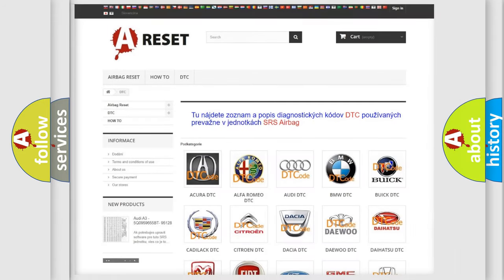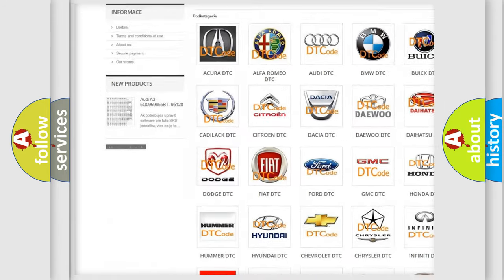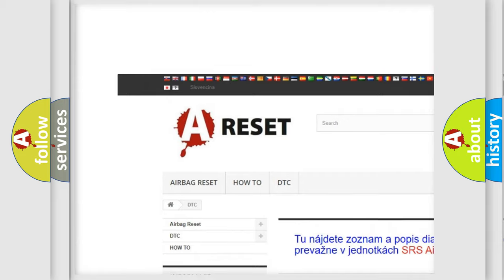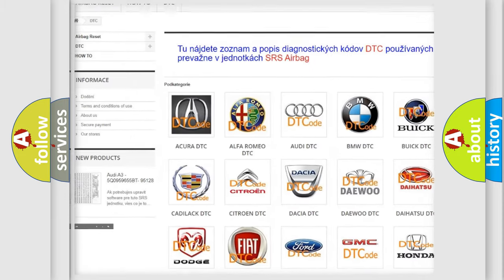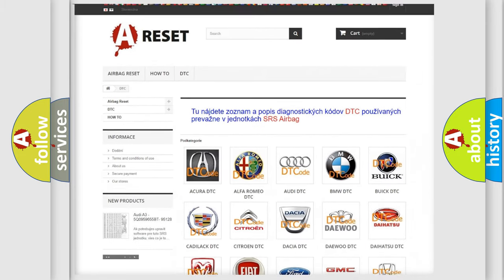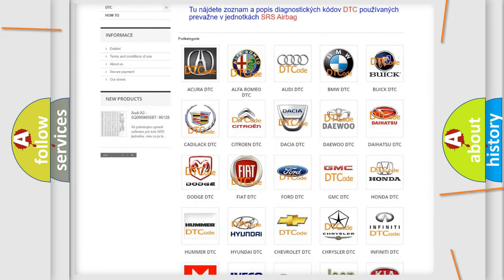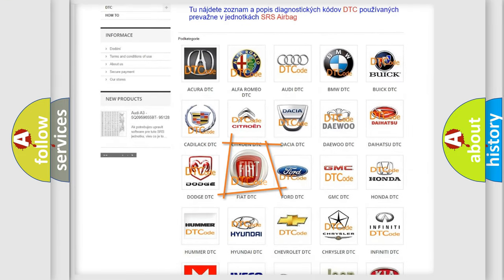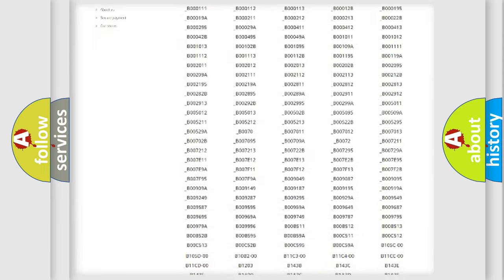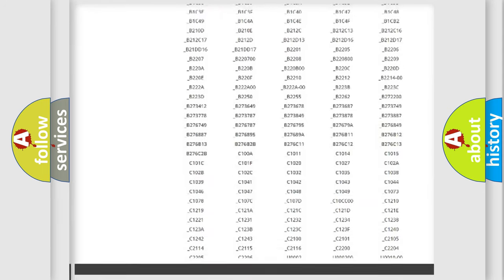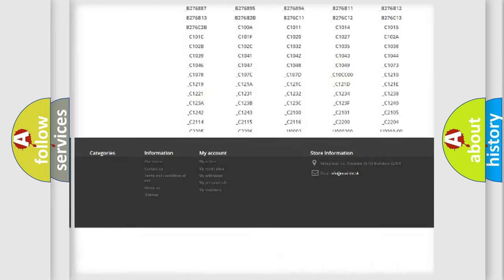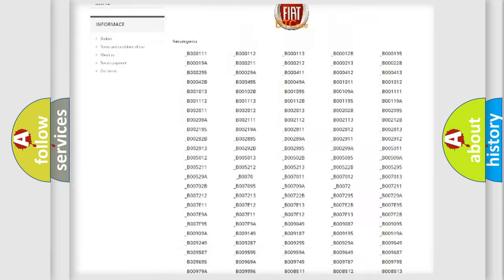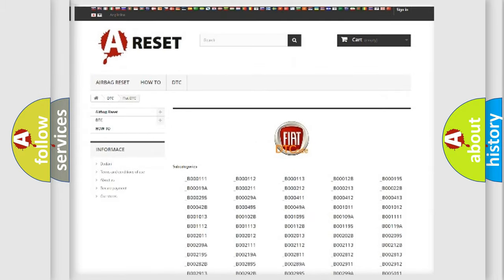Our website airbagreset.sk produces useful videos for you. You do not have to go through the OBD2 protocol anymore to know how to troubleshoot any car breakdown. You will find all the diagnostic codes that can be diagnosed in a car, Fiat vehicles.